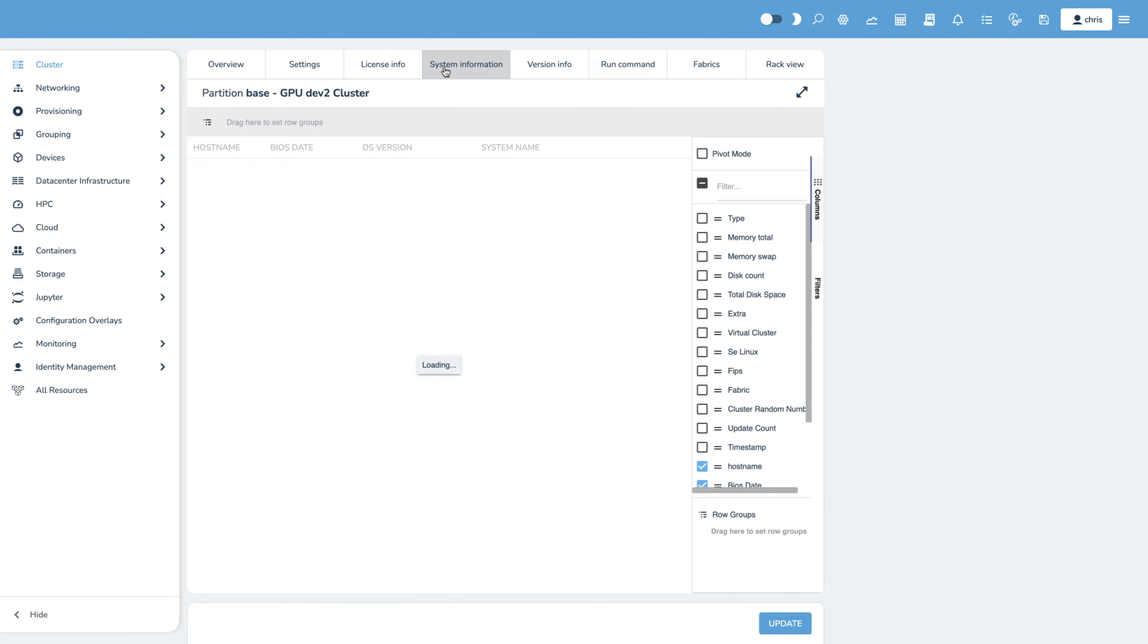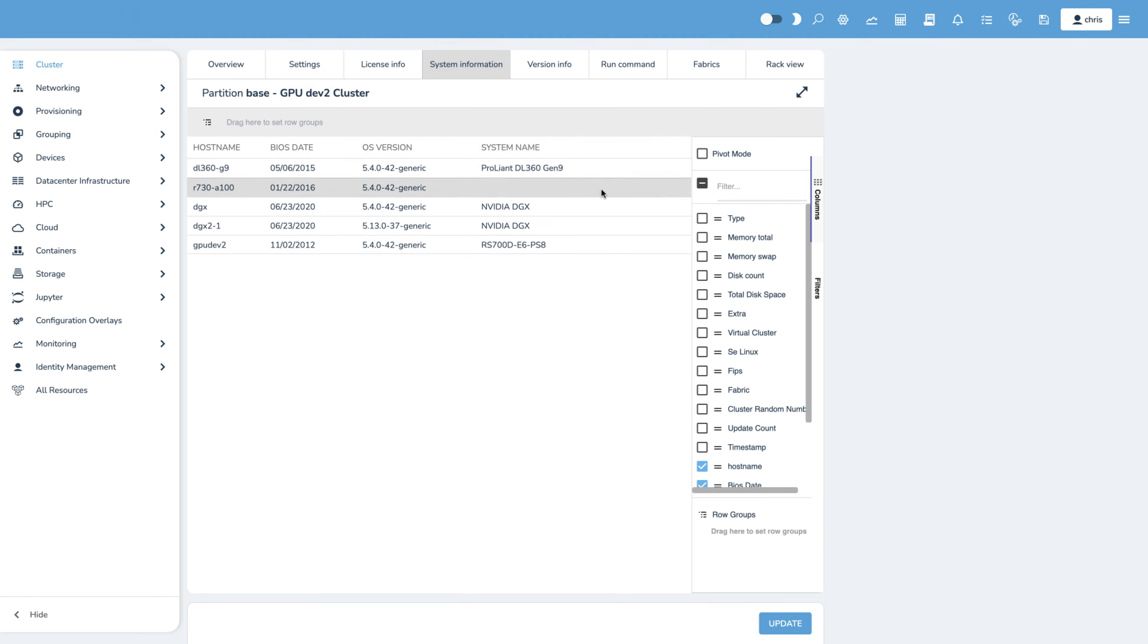In this video, we'll show you how easy it is to manage a mix of NVIDIA DGX systems and other nodes using the cluster management features of Base Command.